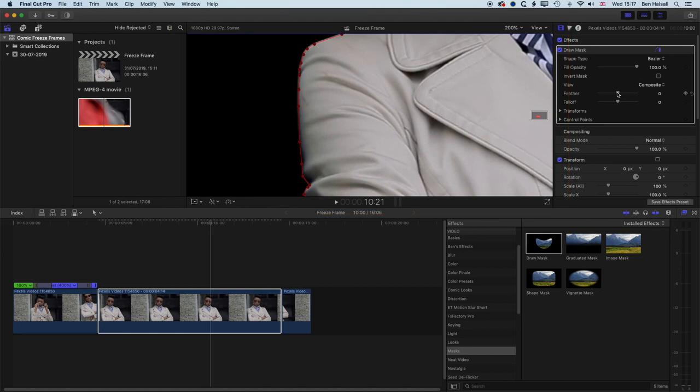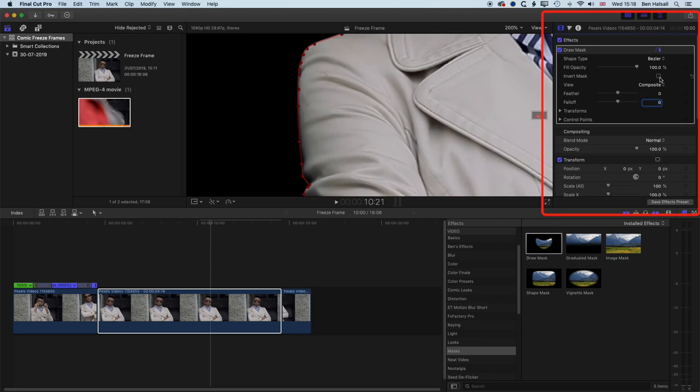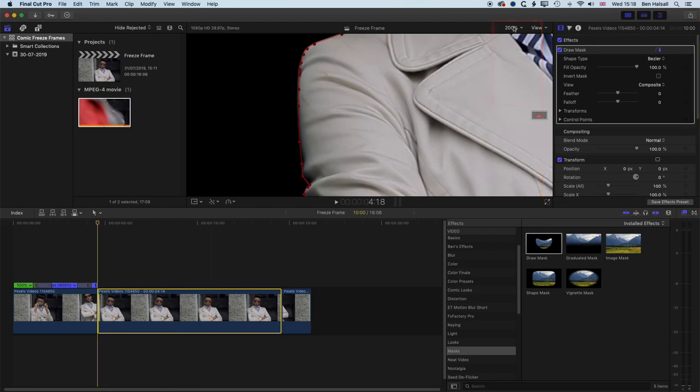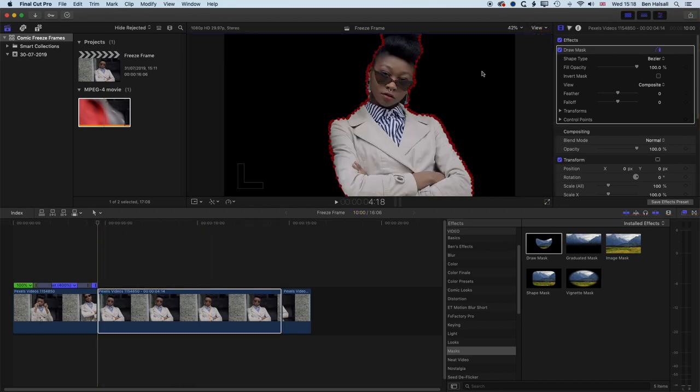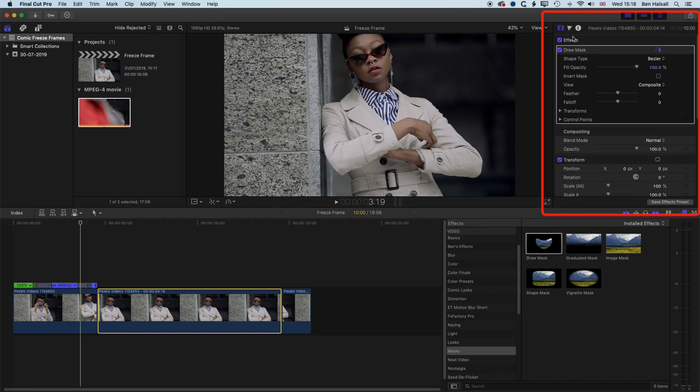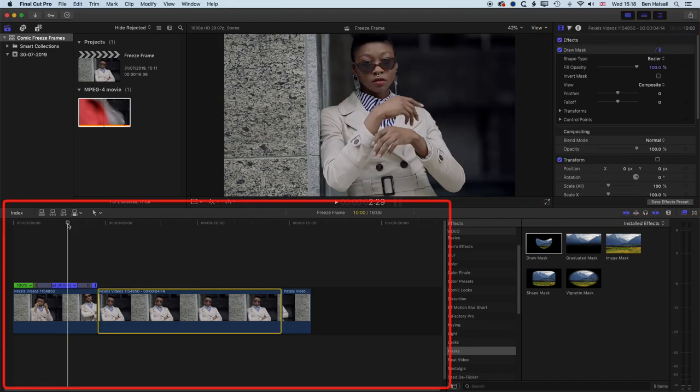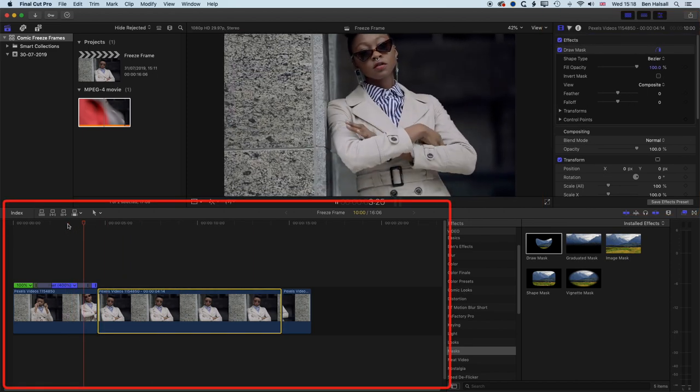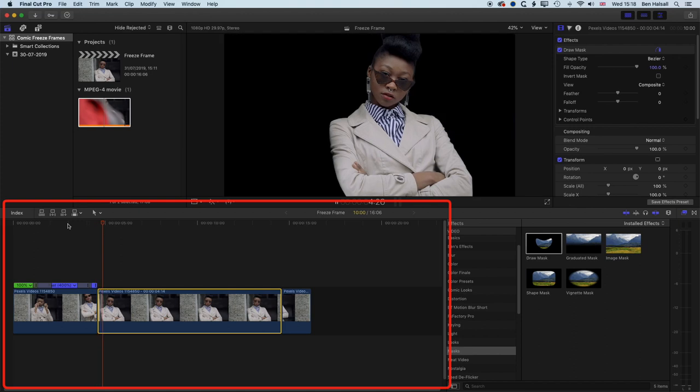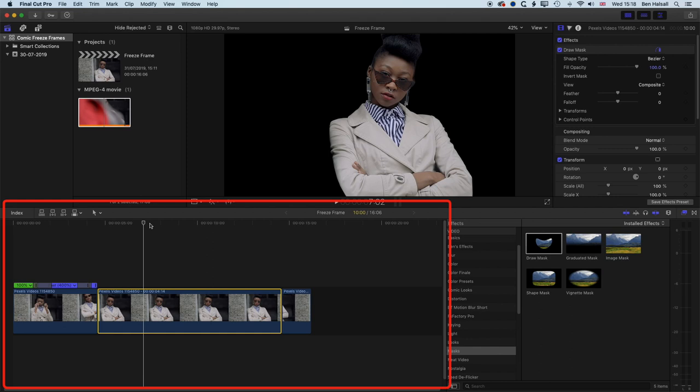And we can modify things like the feather, stuff like that as well. I'm going to leave this at zero. We can invert the mask as well. But basically, I'm going to leave all these settings as is. And we'll just zoom out to fit. And we'll deselect the draw mask. And now we'll play this through. And you can see, we now have our cutout. And this is where we're going to add our freeze frame to.